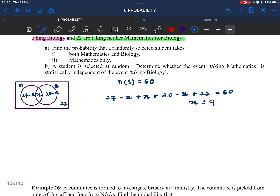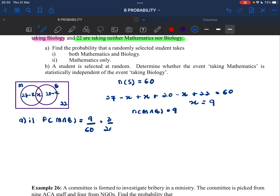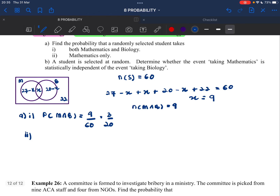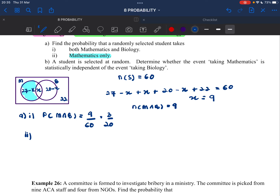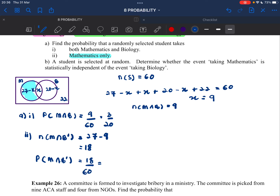Find the probability that a randomly selected student takes both maths and biology. P(M intersect B) — we already found the number of M intersect B which equals 9. So we do 9 over 60, which simplifies to 3 over 20. For the second part, take mathematics only — that is M intersect B prime — which is 27 minus 9 equals 18. So P(M intersect B prime) = 18 over 60 = 3 over 10.